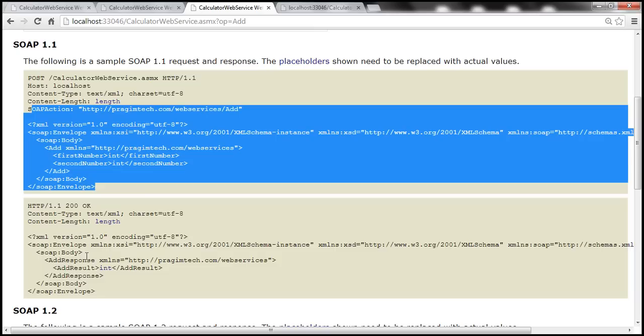Do we really have to manually generate these SOAP request and response messages? Not really — we will develop proxy classes which will do all the hard work for us. We'll discuss consuming a web service from a client application in our next video session.